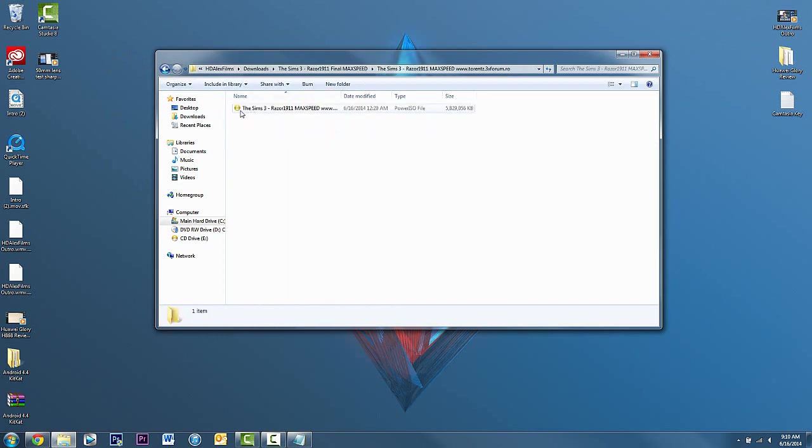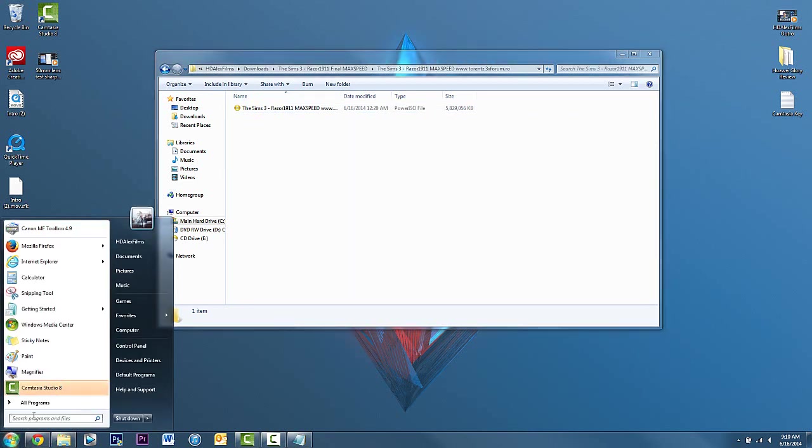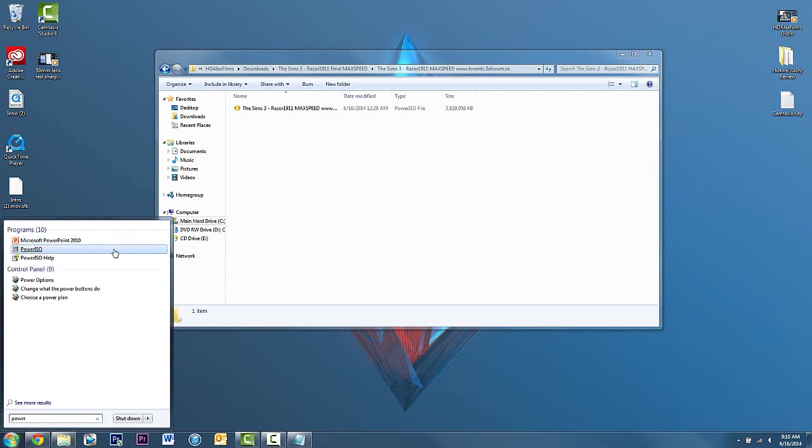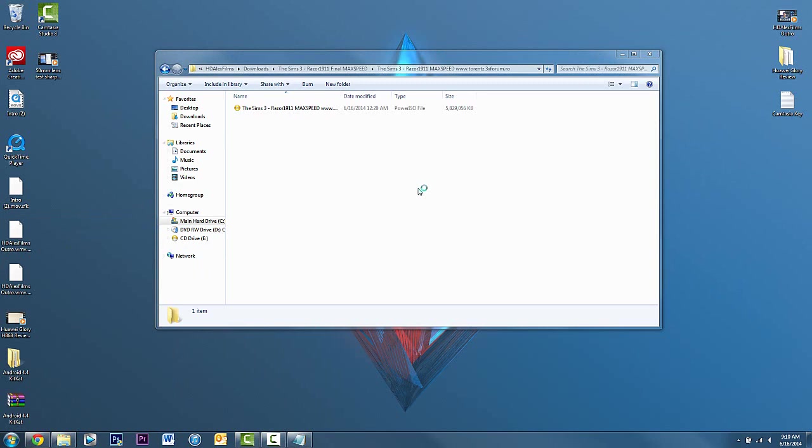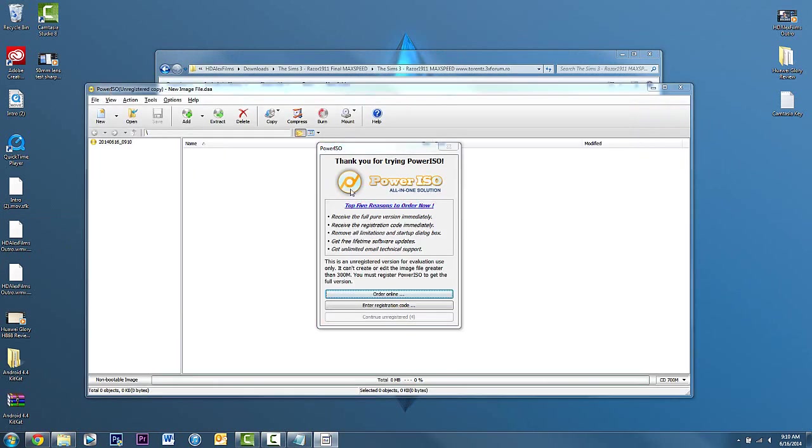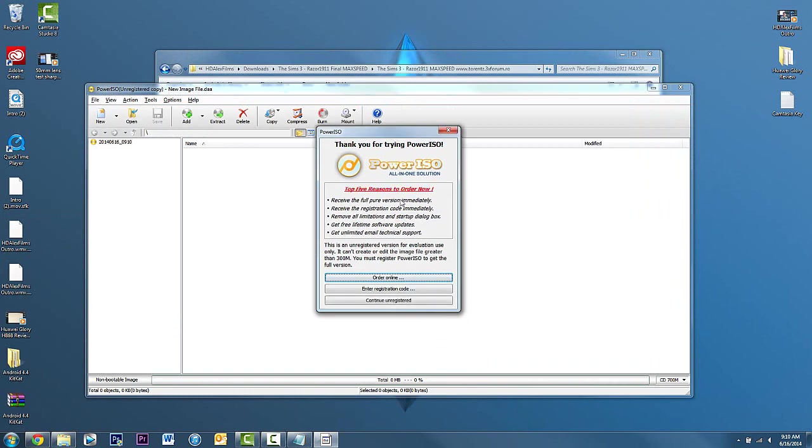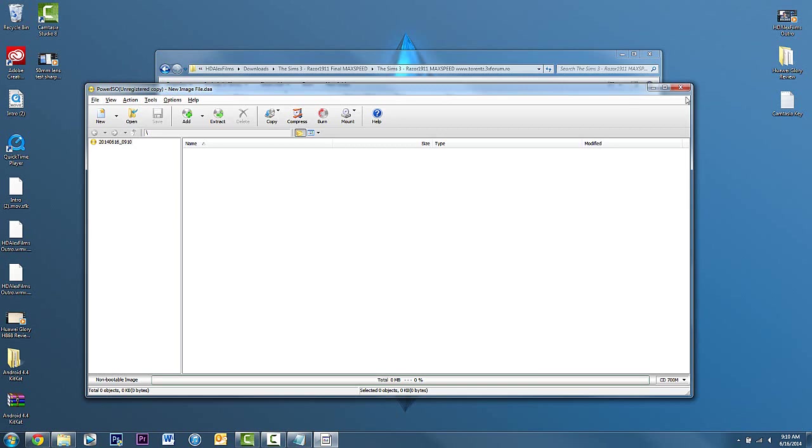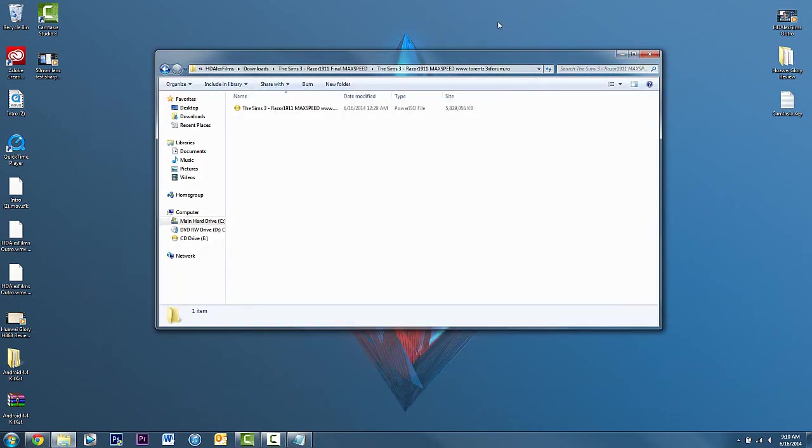You want to first install this. I mentioned to install Power ISO. If you don't have that installed, you might as well install it. I'm just gonna search for it. I know I have it on my computer. Once that opens up, Power ISO should open up and it's gonna be showing you unregistered copy. Click on continue unregistered. It does not have to be registered.